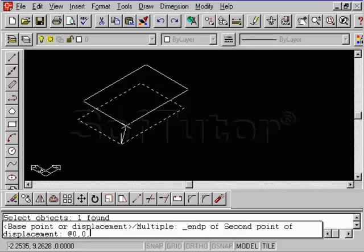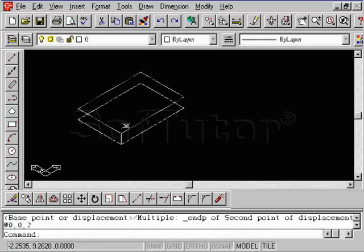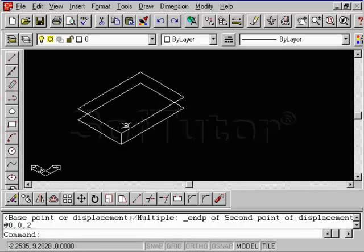Remember, if you extend your left hand out, your thumb is a positive X, the first finger is positive Y, and your arm will naturally follow. You're going to go in the positive Z direction. So you're going to type in 2, do an Enter, and notice how it placed that copy right on top.